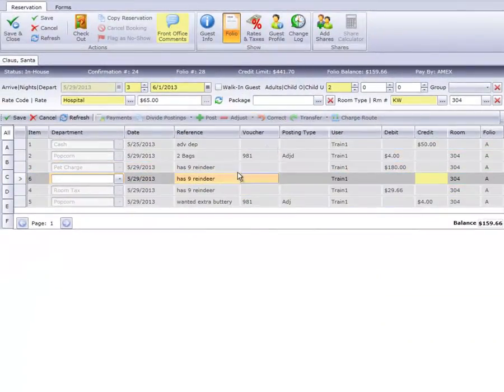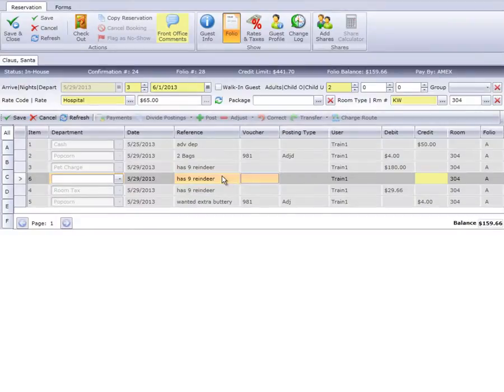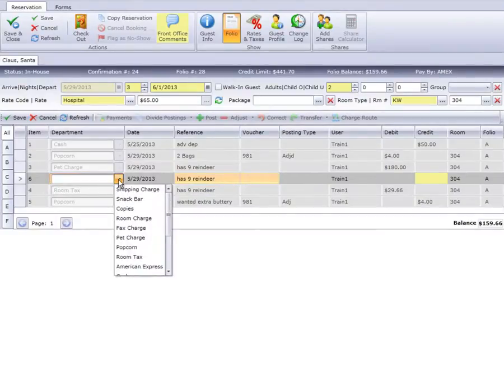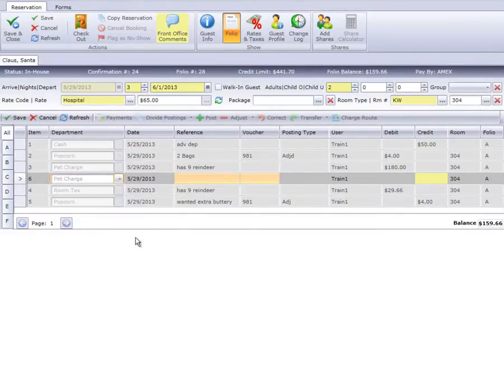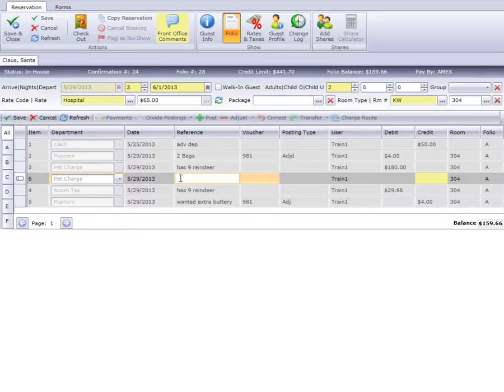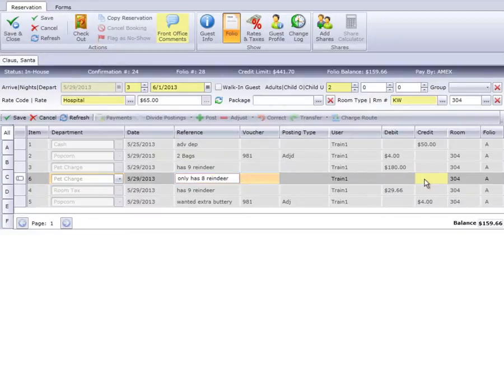Select the pet charge department code from the department drop-down. If desired, you can add a reference to the reference field to further explain the reason for the adjustment. Enter the amount to be adjusted from the original charge in the credit column.